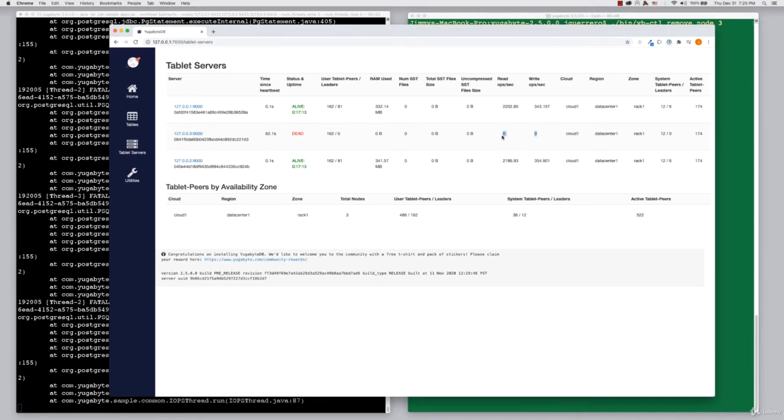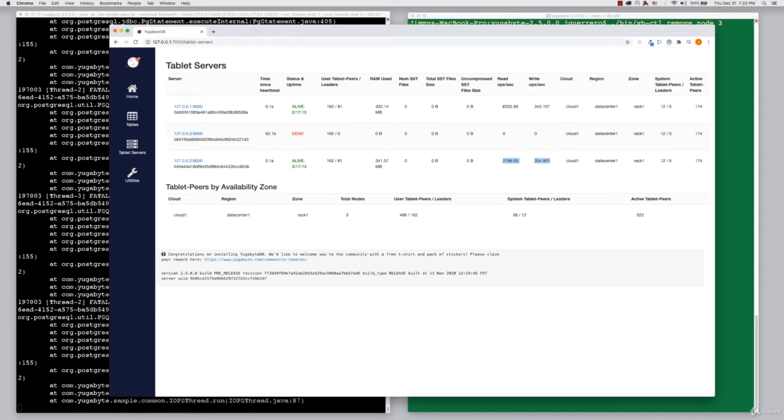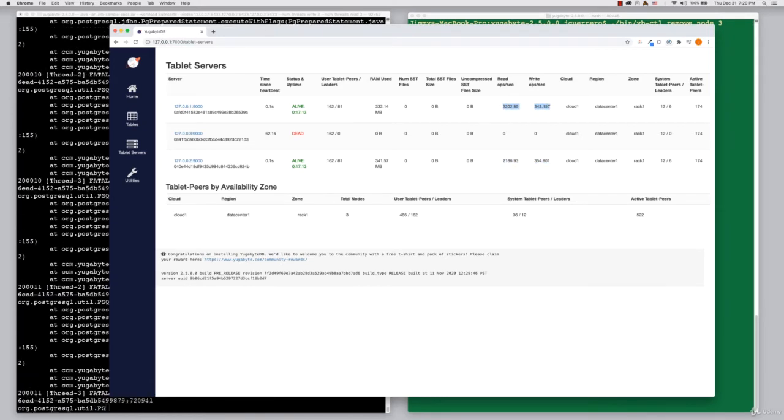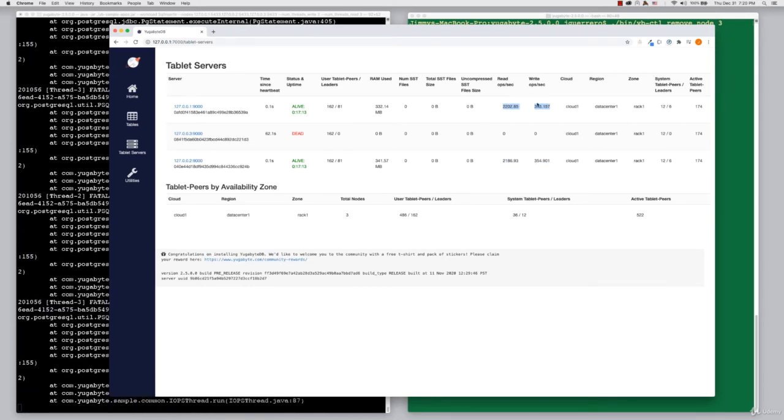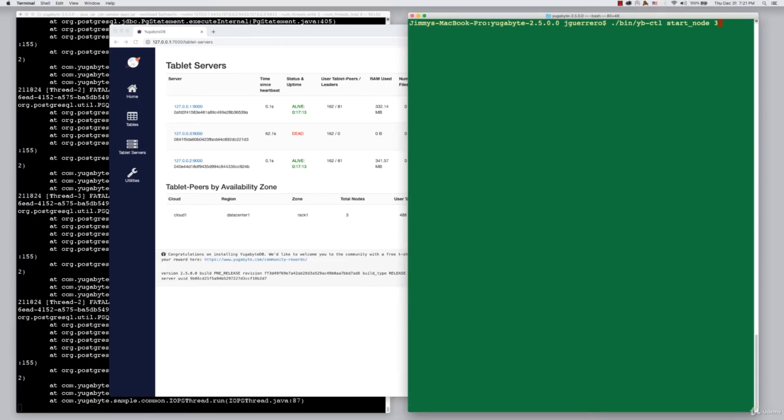You can see that there is no read and no write activity happening on that node. But you can see that the other nodes are still adequately servicing both reads and writes. Why? Because together they can put together a complete consistent database.